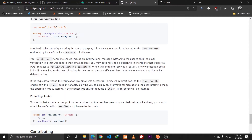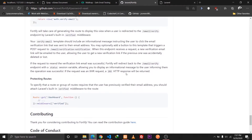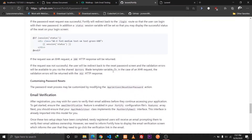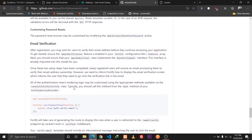As confirmed in the documentation, our verify-email template includes an information message — we have done that — and we can optionally add a button that triggers a POST request. When this endpoint receives a request, a new verification email link will be emailed to the user.